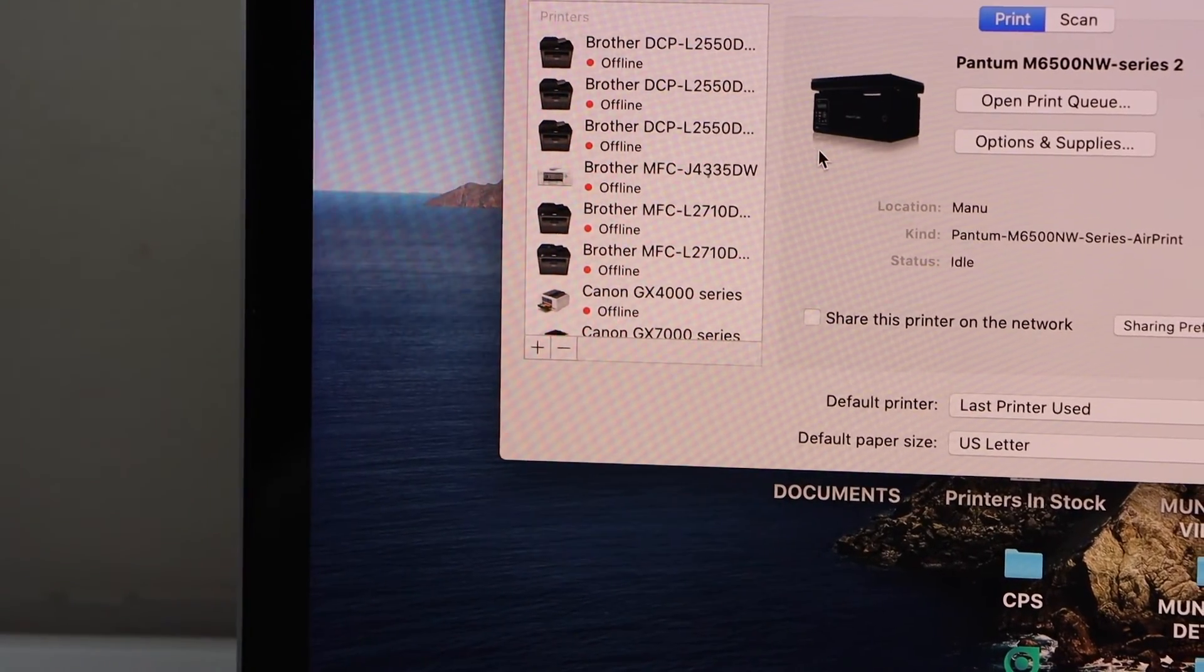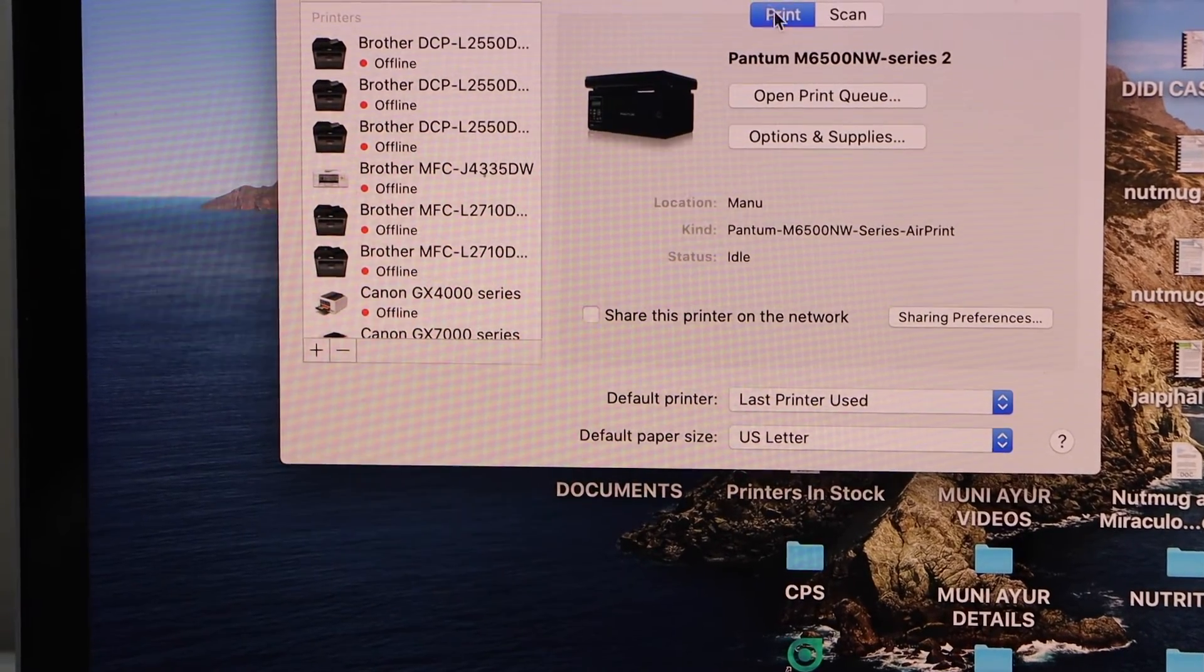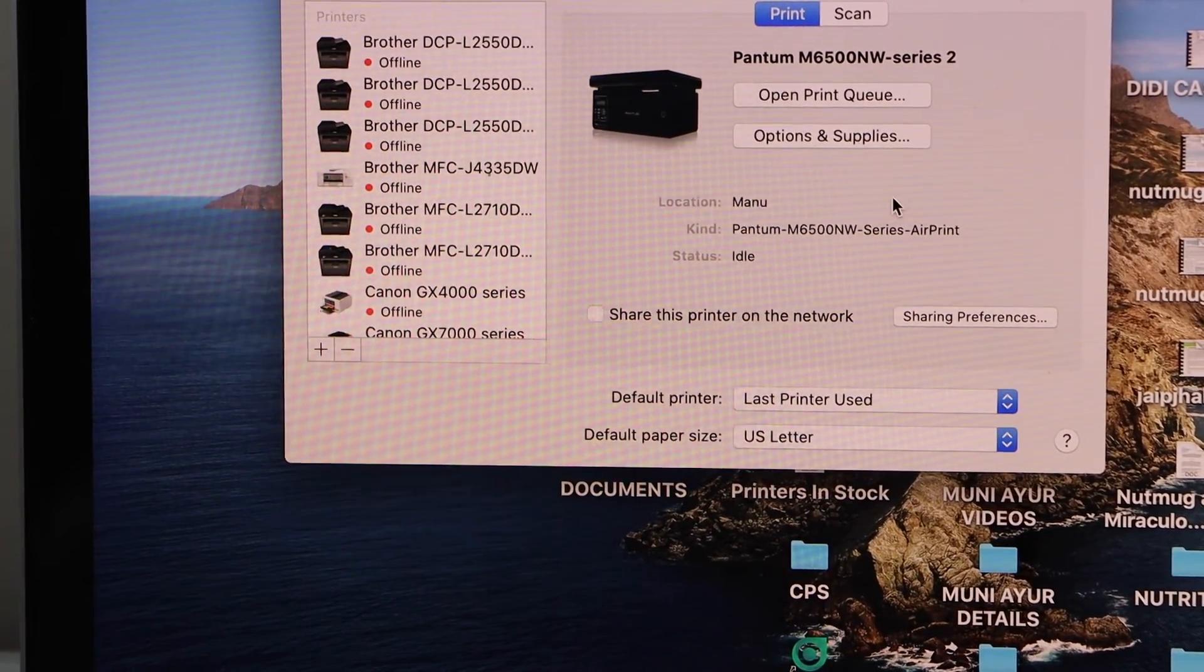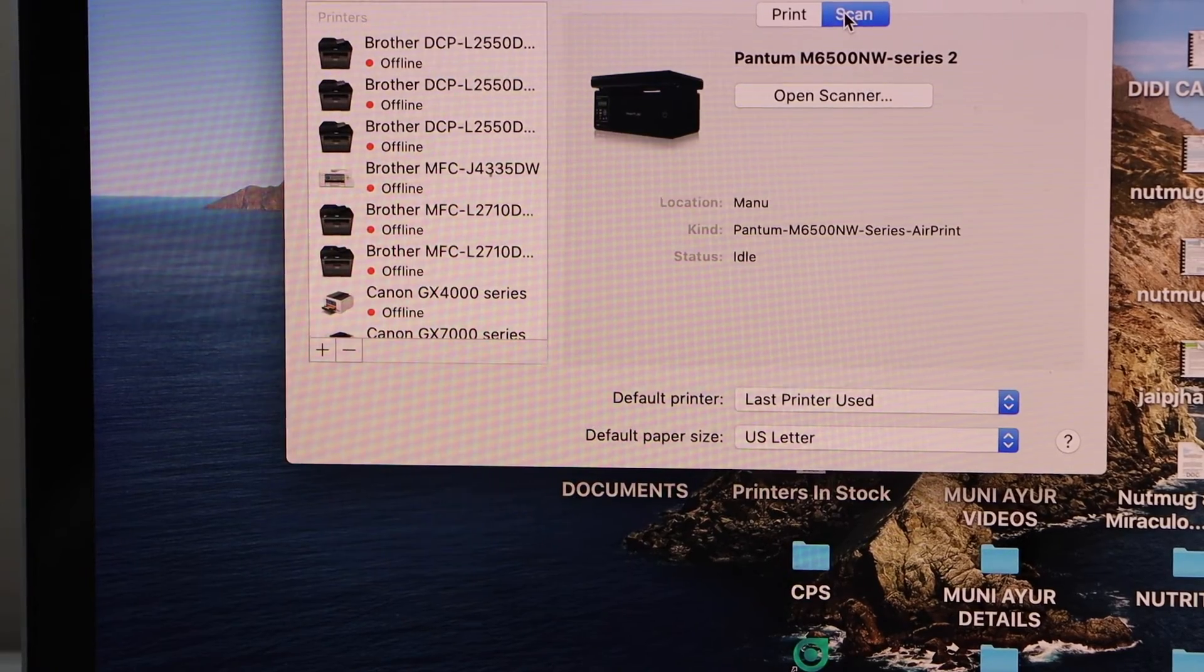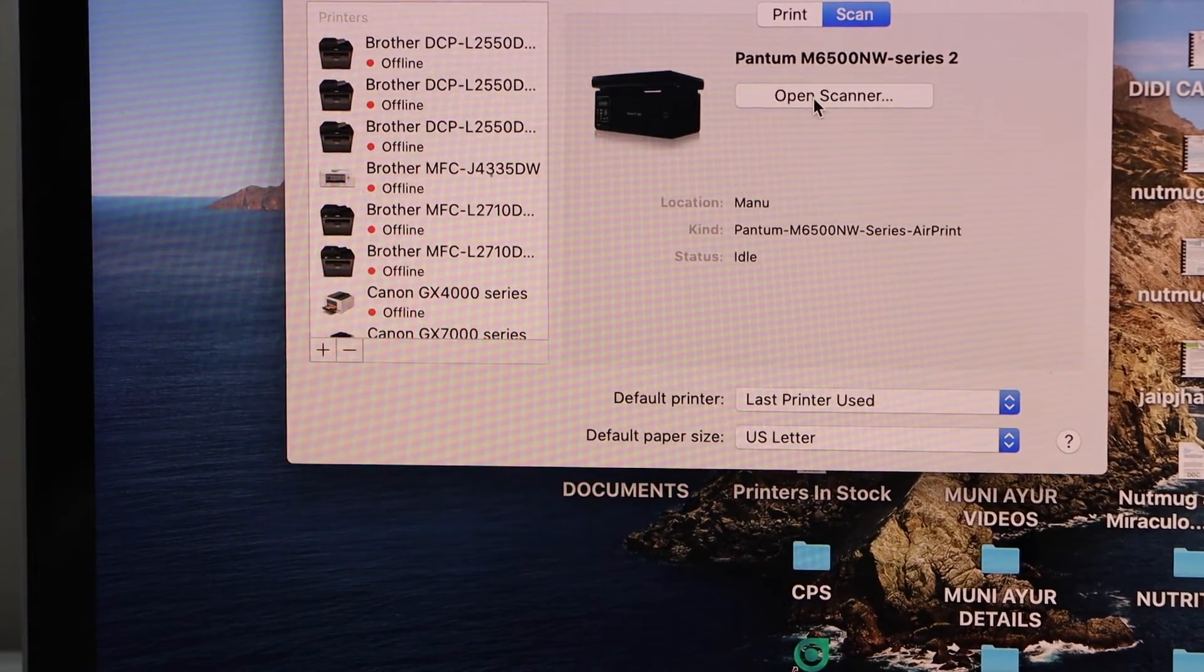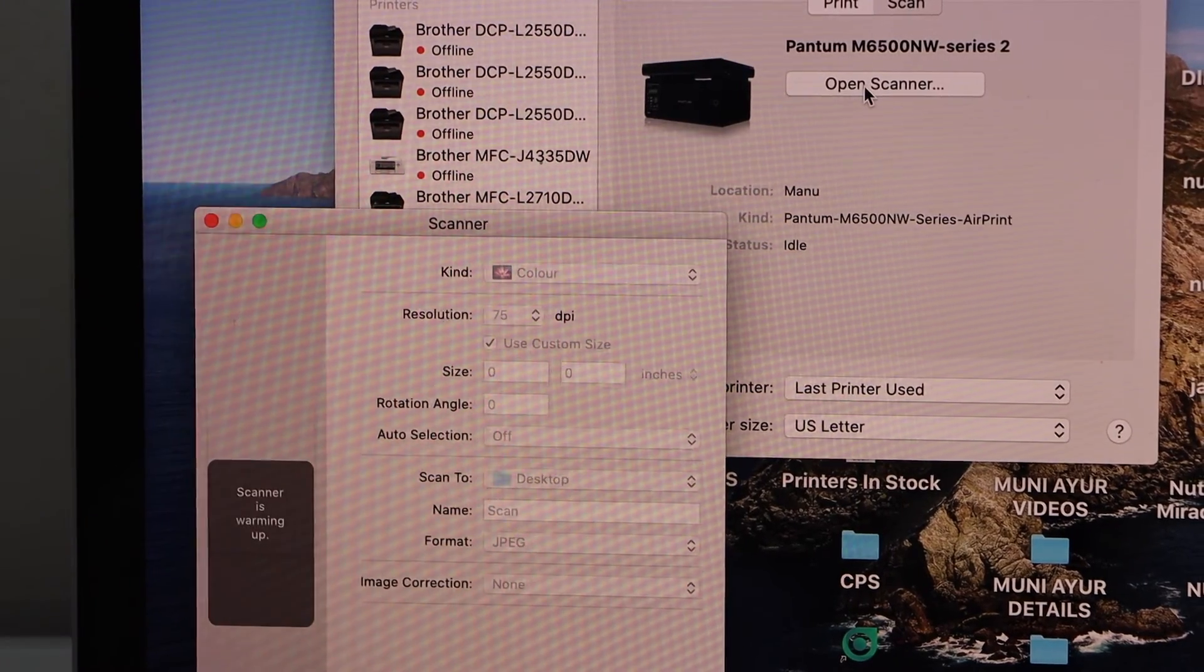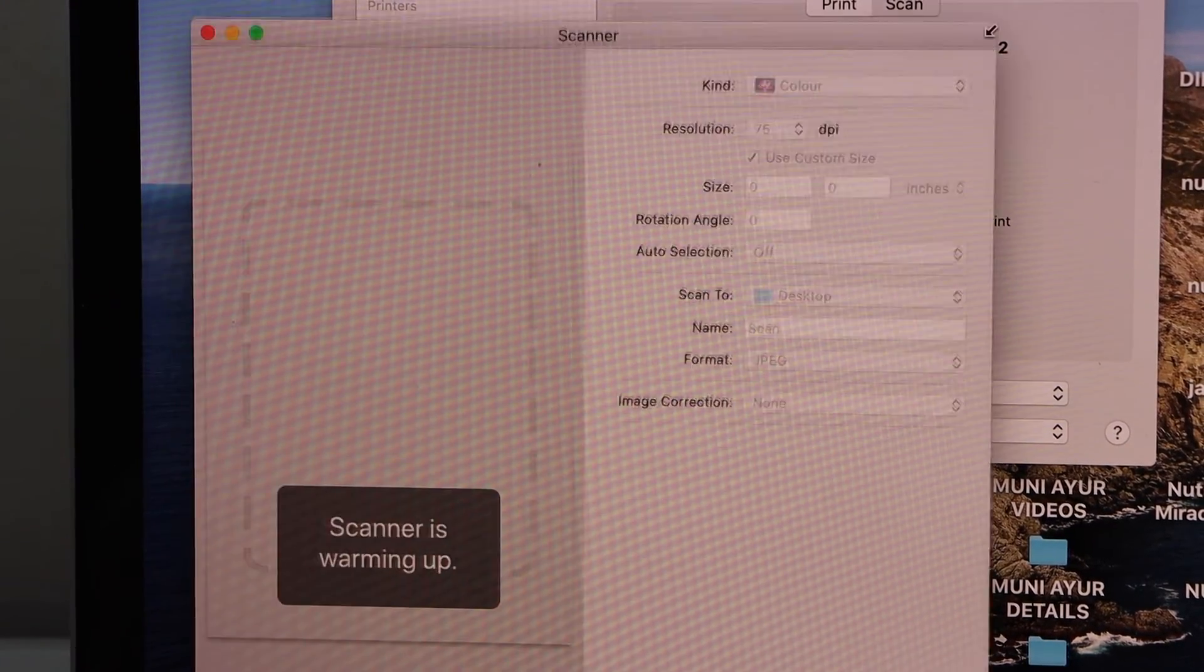Once you add it, you will see your printer showing up here and you can start using it for printing and scanning. For scanning, click on the Scan icon and open scanner. It will open the scanning app and we can start using it for the scanning process.